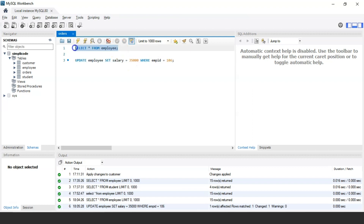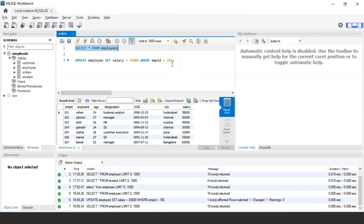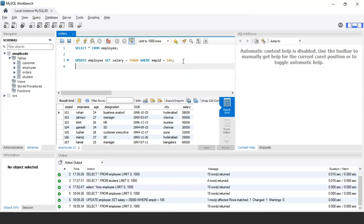Now let us use the SELECT command to display the records. As you can see, the employee with ID 106 now has a salary of 35,000, changed from 25,000. So in this way you can use the update statement.